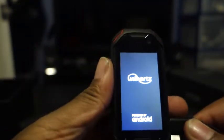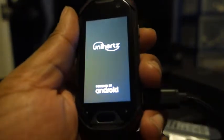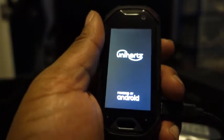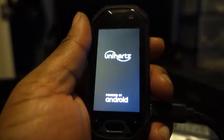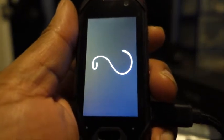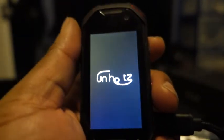Beautiful. Unihertz powered by Android, and that's 8.1 Oreo. That's the same as the Galaxy S9, 8.1 Oreo.